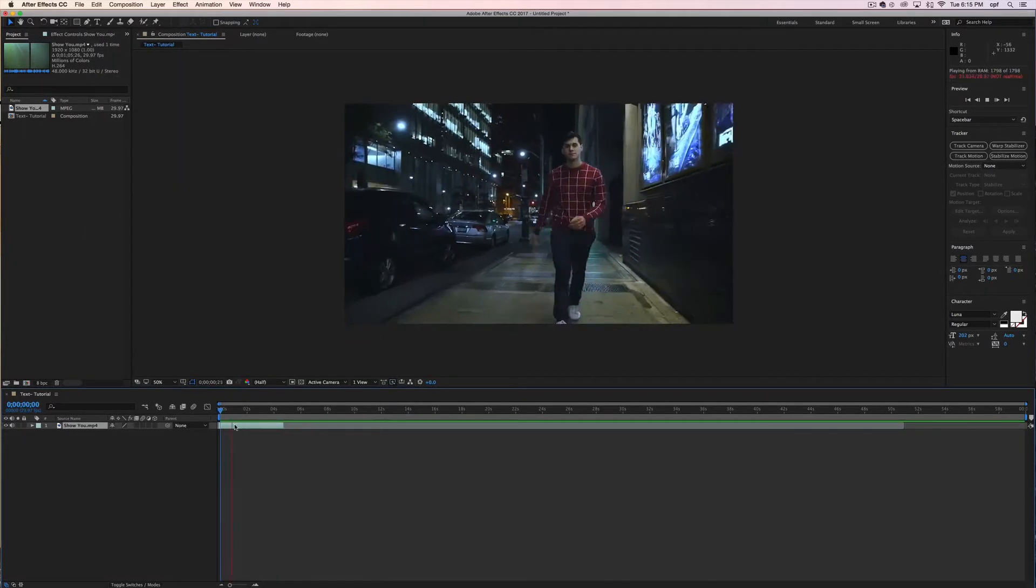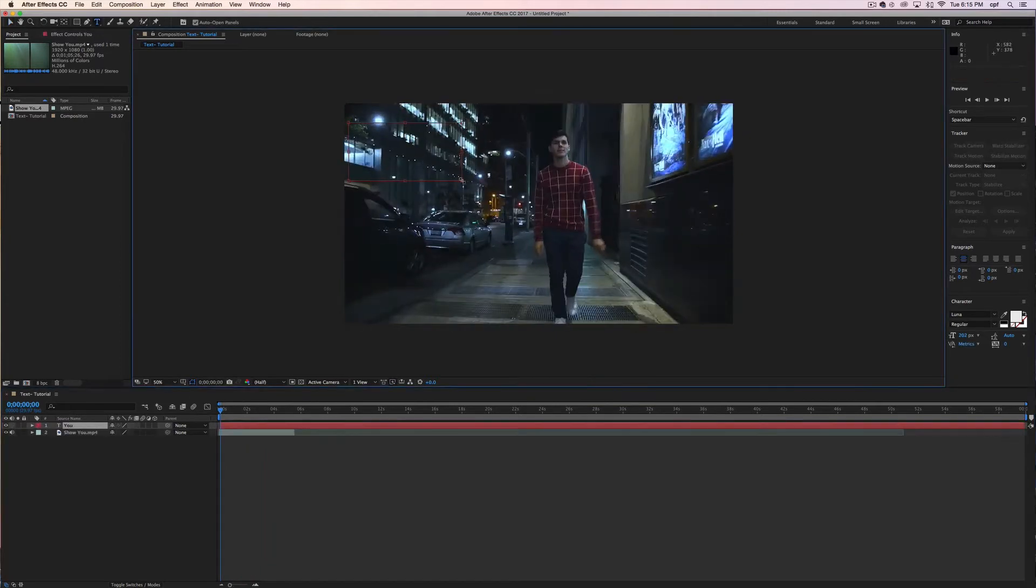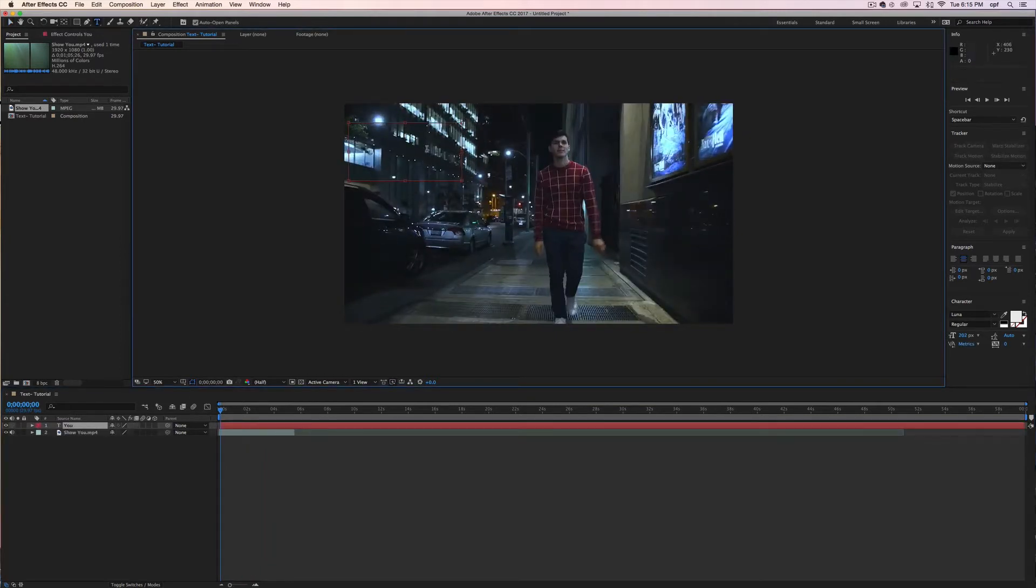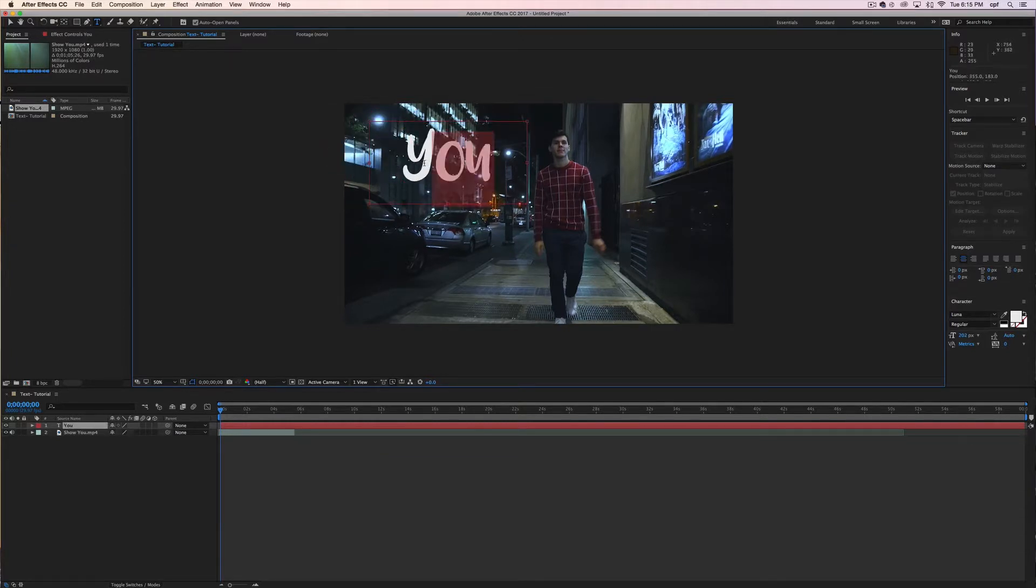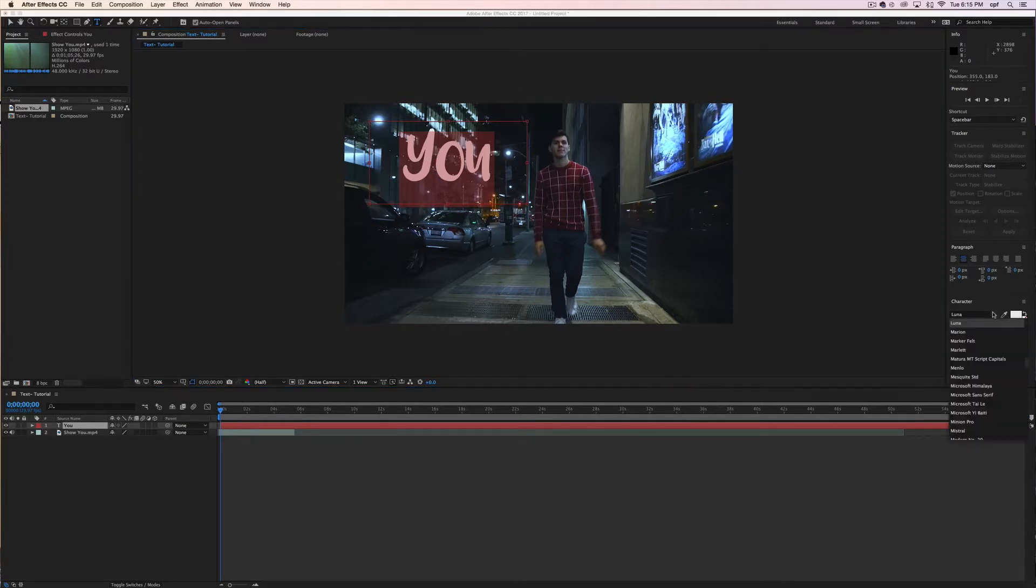So the first thing I suggest you do is lay out your text how you want it and I'm going to lay it out one by one because I want to create also a nice effect after. I don't want it just to be motion tracking to spedazzle it a little bit.